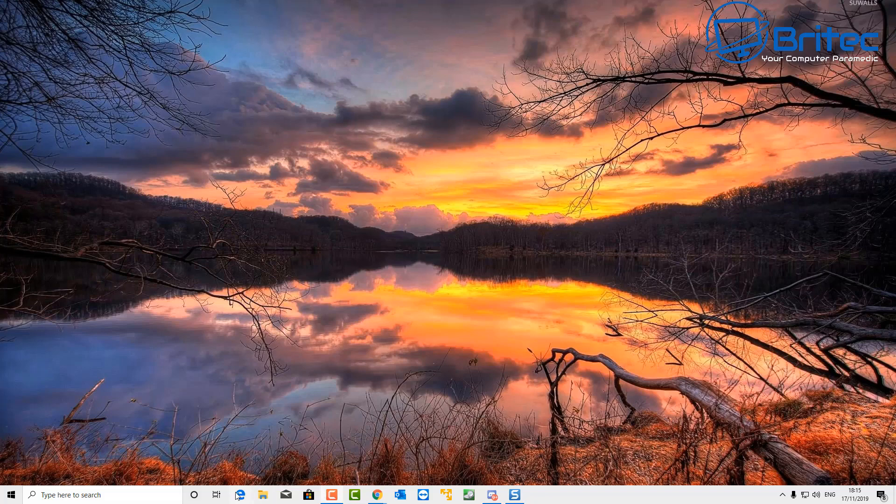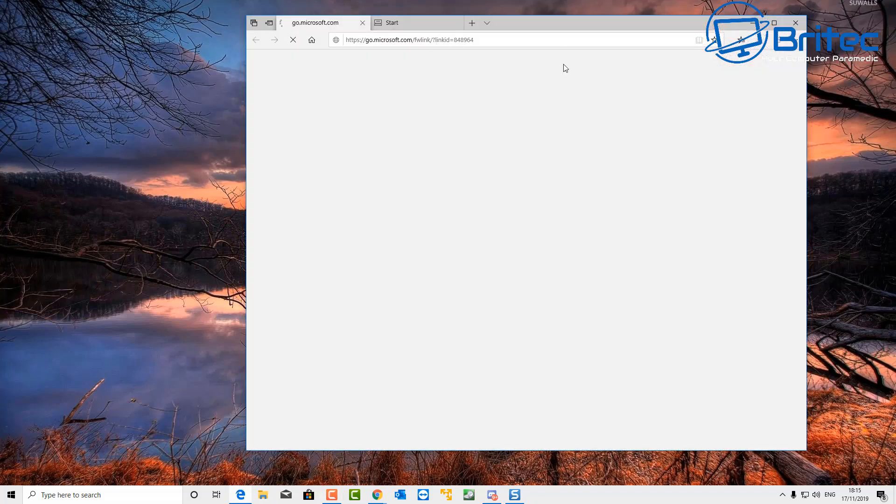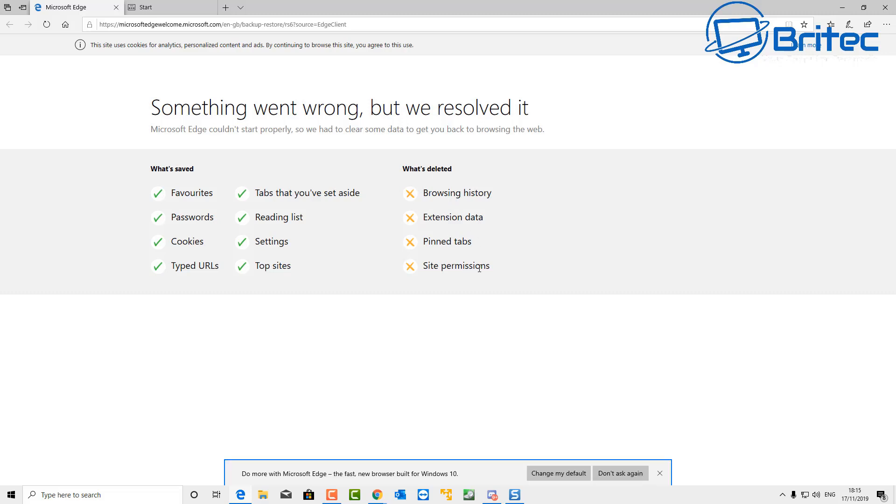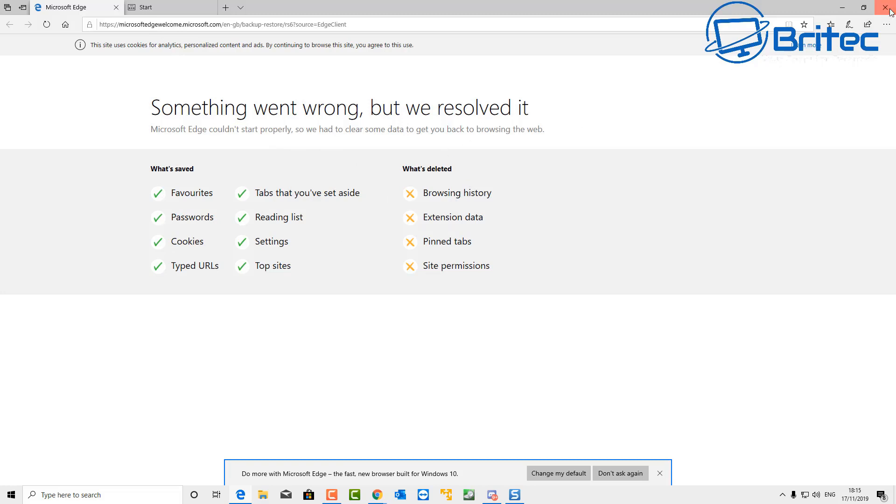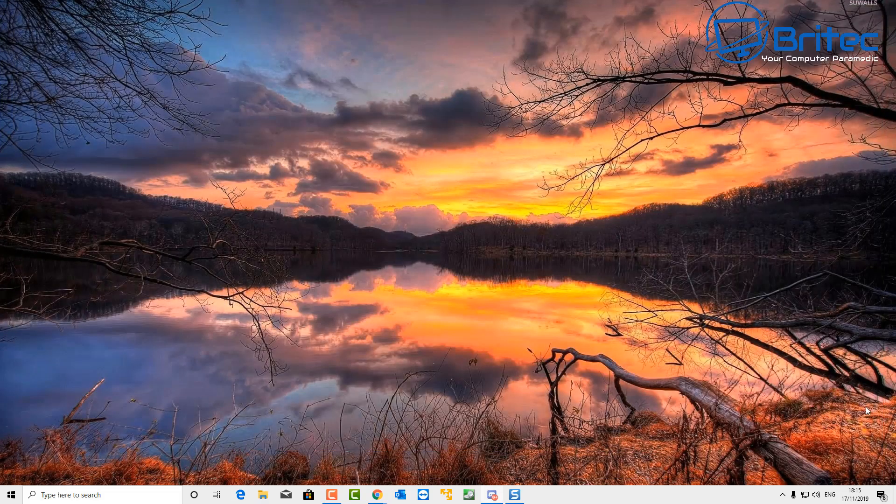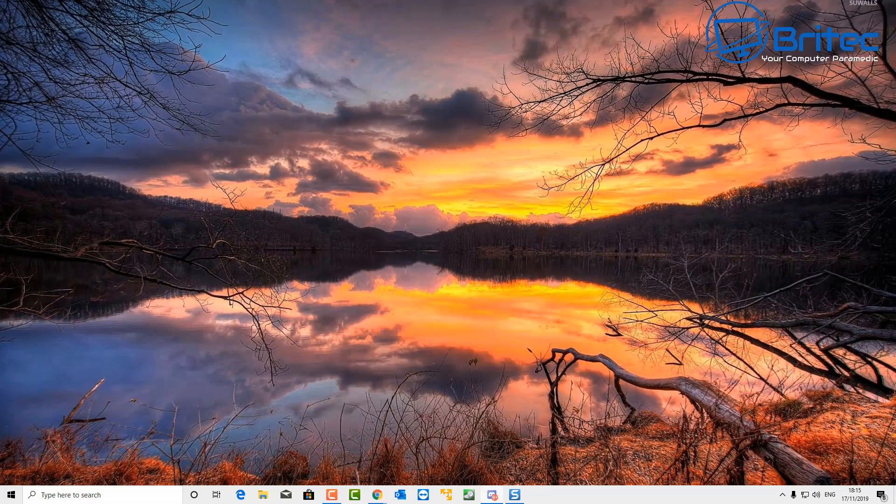Once you open this up, you will get the message saying something went wrong but we've resolved it. They've removed all your browsing history, extension data, pin tabs, and also site permissions. They've removed all of those for you because they've reset your browser back to factory defaults, and this is probably your best bet.